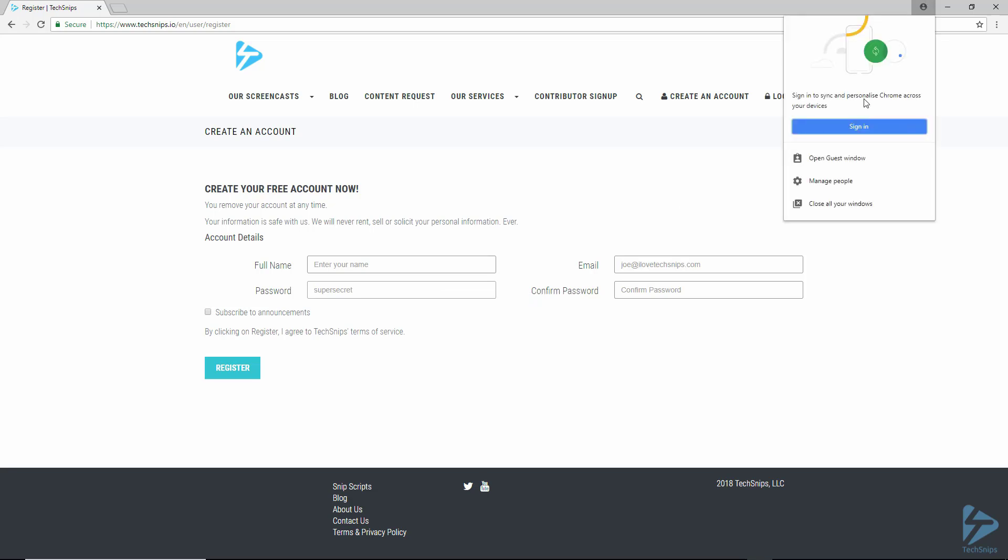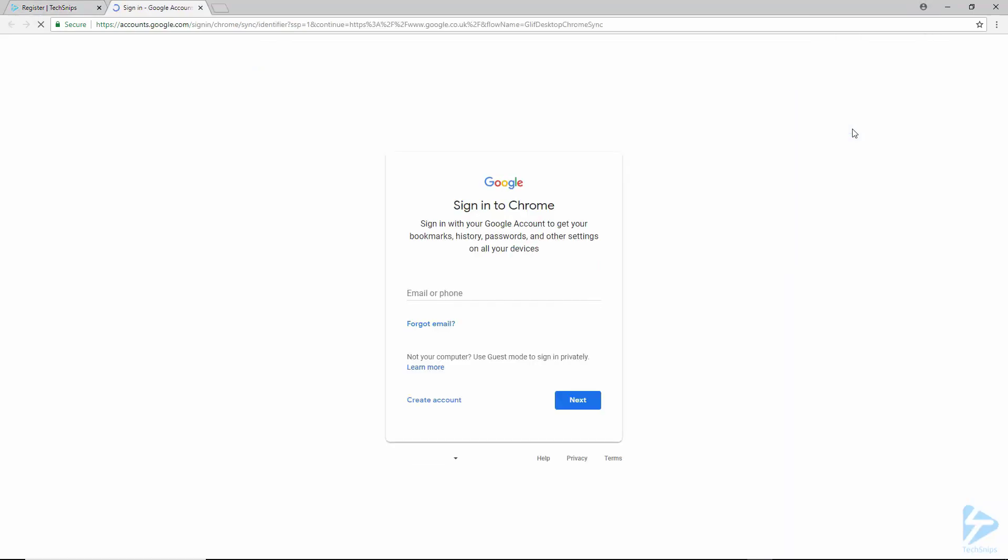So you'll first need to log into Chrome with your Google account. And of course, if you don't currently have a Google account, you can create one.